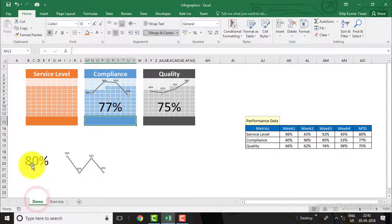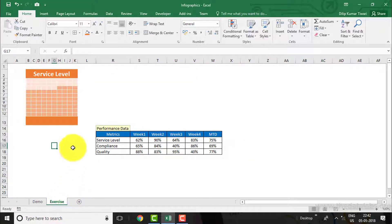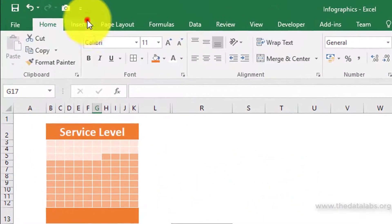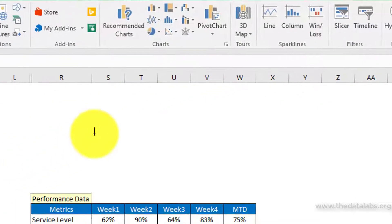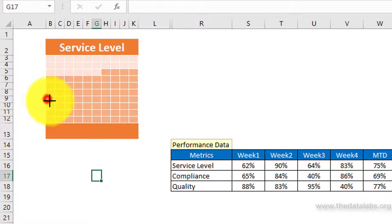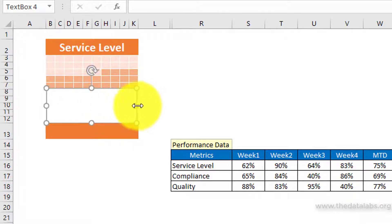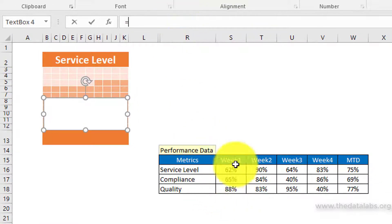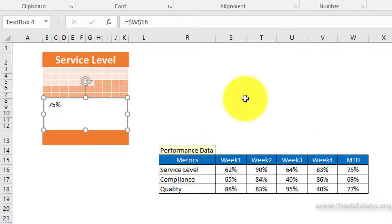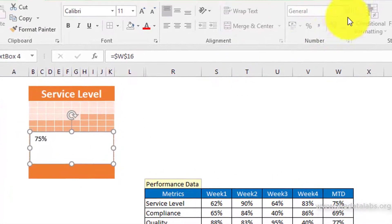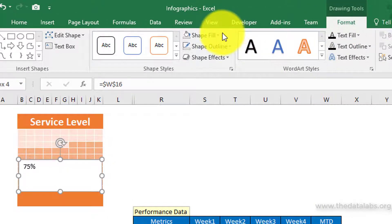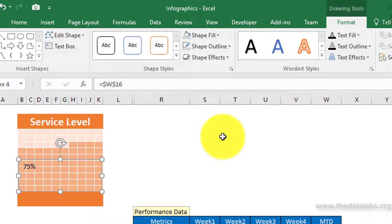Let us create the text label for the performance value and a line graph to show the weekly trend. To create the text label for performance, go to the Insert tab, then select Text Box and draw a text box on the infographic. Adjust the size of the text box under the infographic. Now assign the cell reference of the service label MTD performance value. To make the text box transparent, select it, go to the Format tab, then select Shape Fill as No Fill and Shape Outline as No Outline.